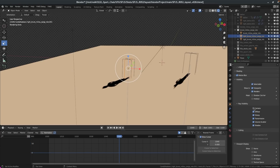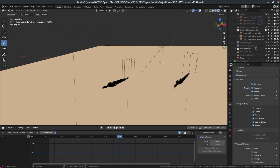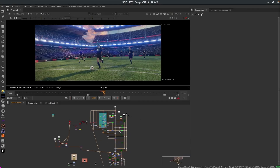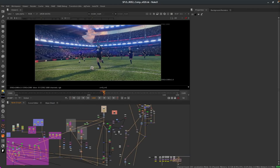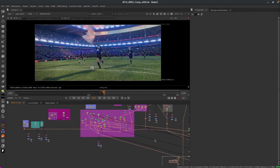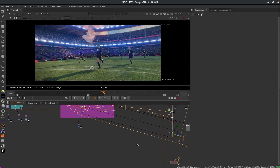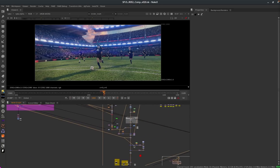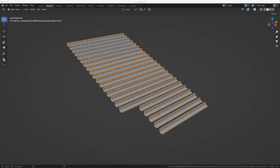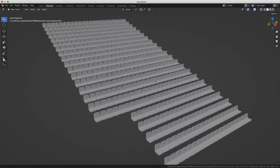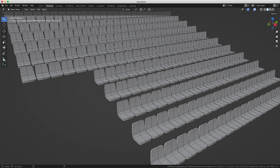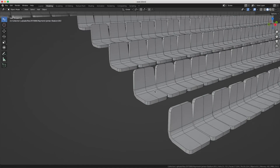We got a better result using three cards than using just one. I'm certainly not going to explain how the comp was done because it's a little bit complicated — and it's Blender Bob, not Nuke Bob. Okay, now let's talk about the crowd. The first step is to get one vertex per seat, and I'm just working on a section of the stadium otherwise it would be too long and too heavy.